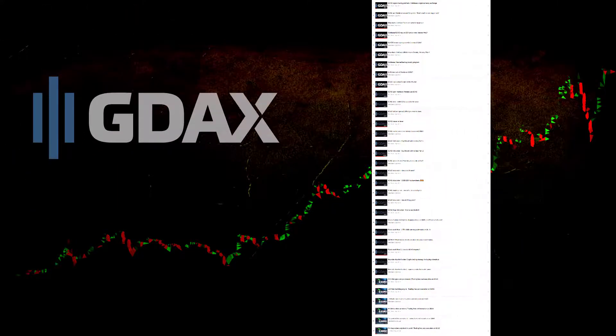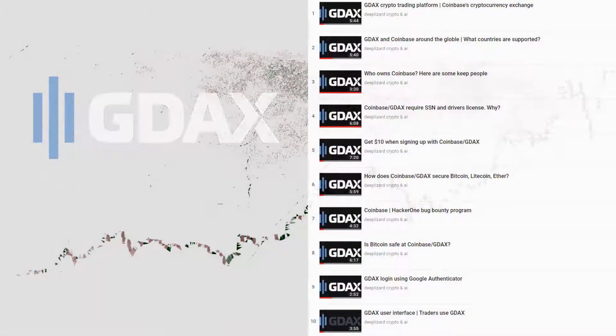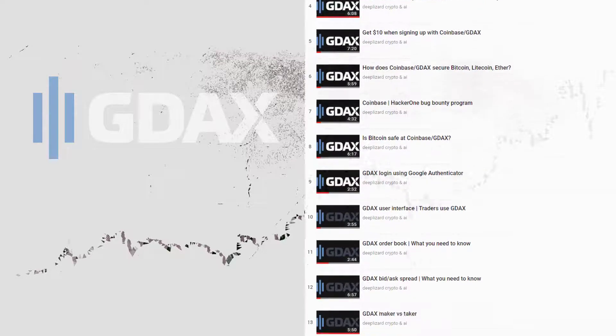The GDEX playlist currently contains three logical sections. The first section, videos 1-10, introduces Coinbase and GDEX by covering the company's policies and service offerings. It's designed to give us a feel for what we're dealing with when we get signed up — really for newcomers who want to know about Coinbase and GDEX.